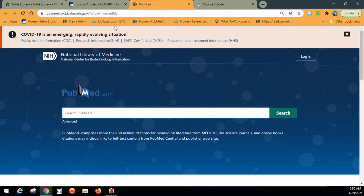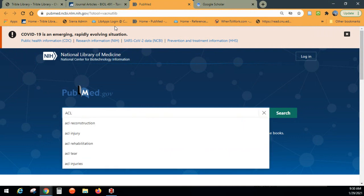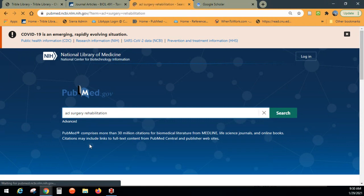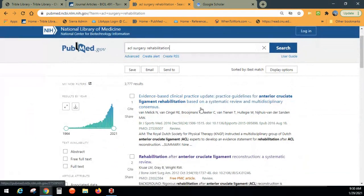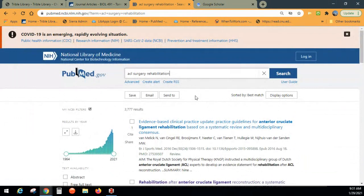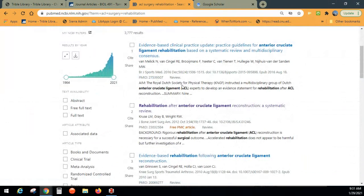I'm going to take a different track and search ACL surgery rehabilitation — about 3,000 articles. If you're going into grad school or med school, PubMed is something you should know how to use; it's heavily used in med school. You can drag the year slider to limit to certain years. Skip the text availability filters — don't limit to free full text. You are at CNU and can get things through Journal Finder and Interlibrary Loan, so you want to see everything that's out there, not just what's available for free.